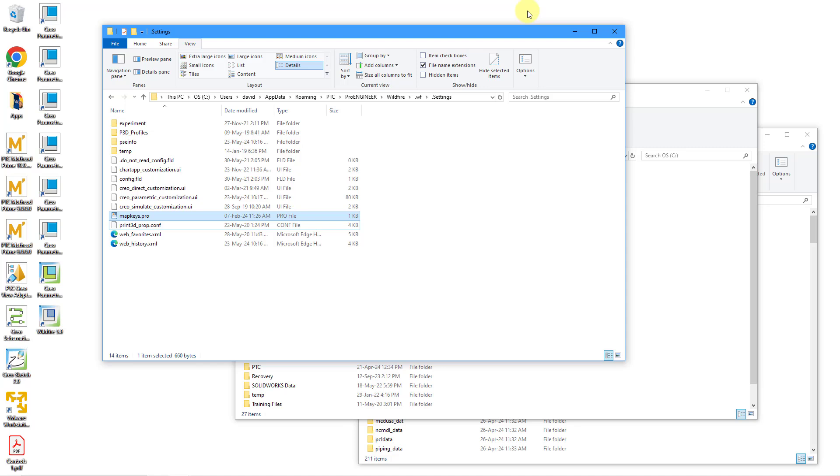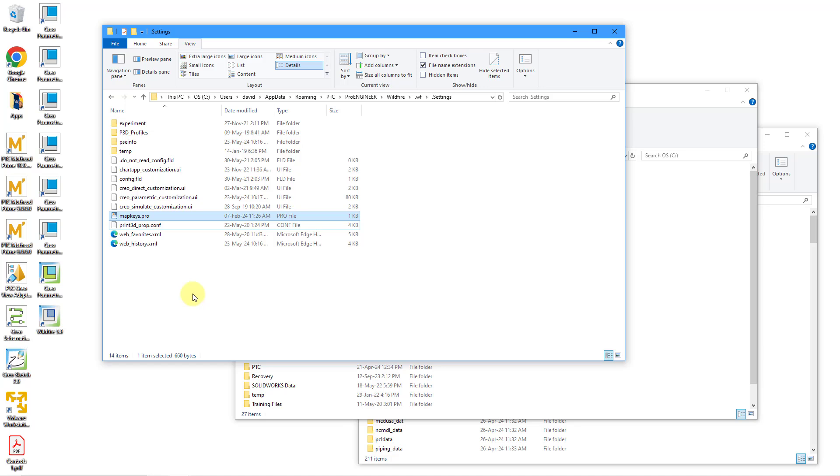All right, so here you can see my desktop. First off, there is an app data folder and then roaming, ptc, proengineer, wildfire, .wf, .settings. That is where your mapkeys.profile is going to be created for you automatically.